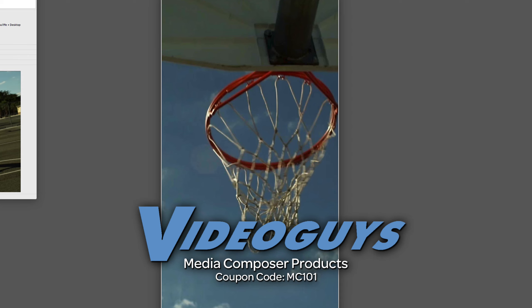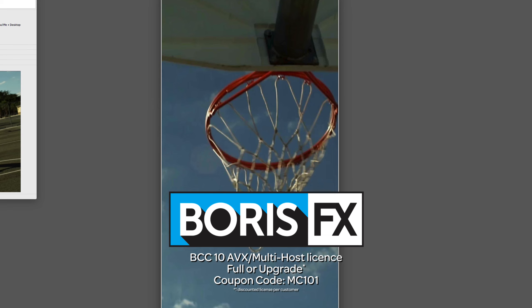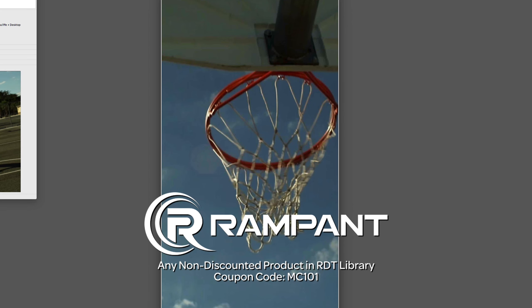As we're wrapping up, I want to remind you that if you're looking for great deals on Avid Media Composer software licenses, subscriptions and upgrades, use coupon code MC101 for 5% off any purchase at VideoGuys.com. MC101 is going to be a coupon code that you're going to love because the great team at Boris FX is offering a 10% discount on BCC10 AVX or multi-host licenses, full or upgrades, using the coupon code MC101. And finally, Rampant Design Tools is offering 25% off any non-discounted product they offer in their library, by using coupon code MC101.